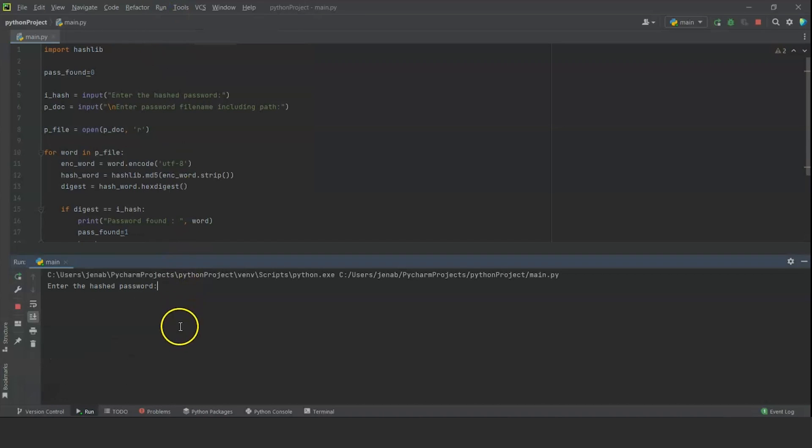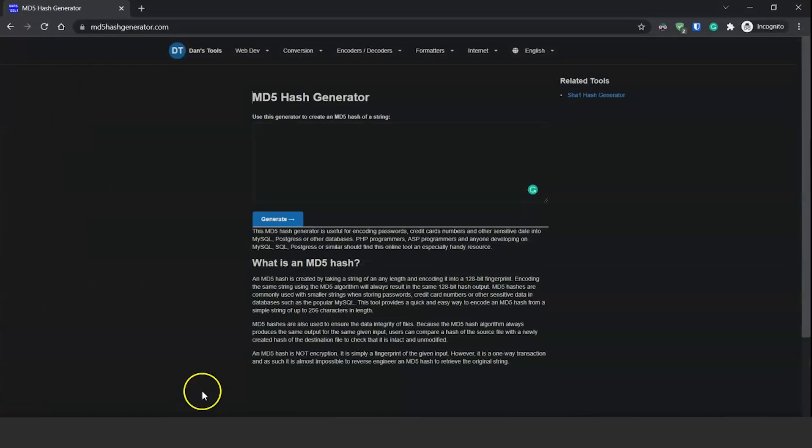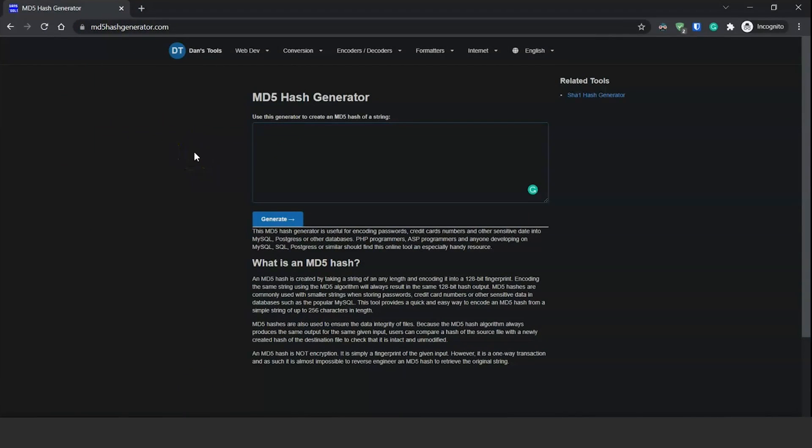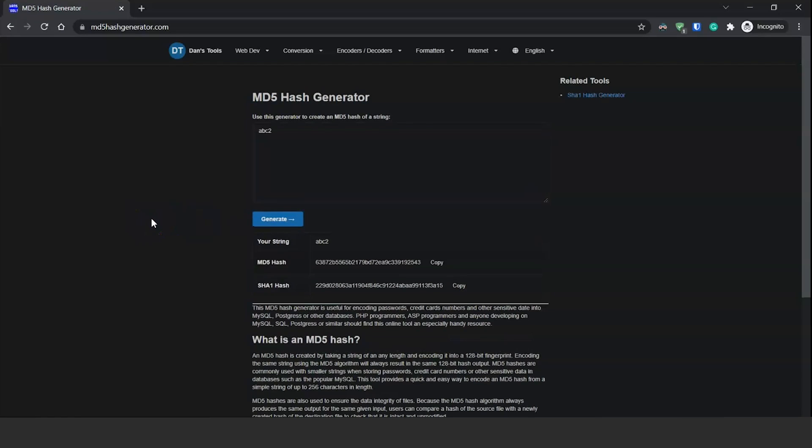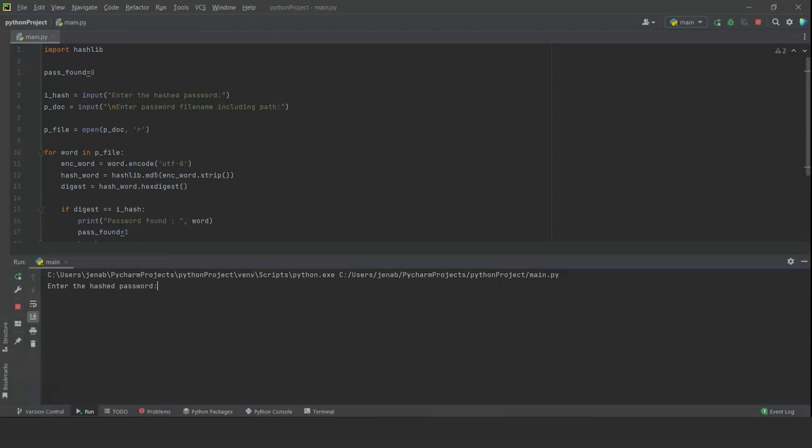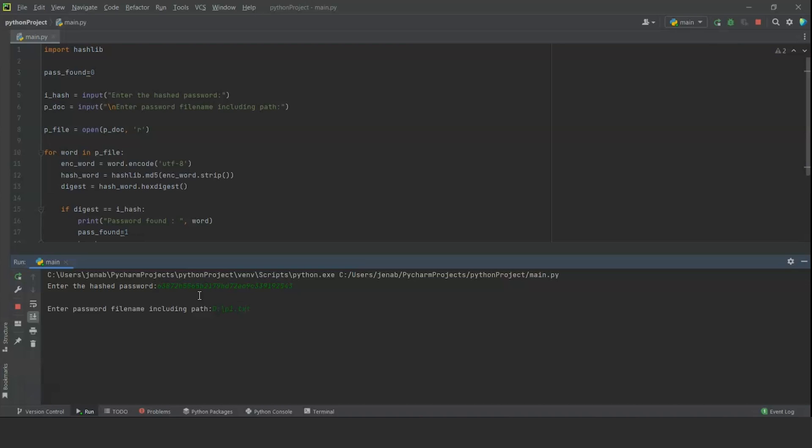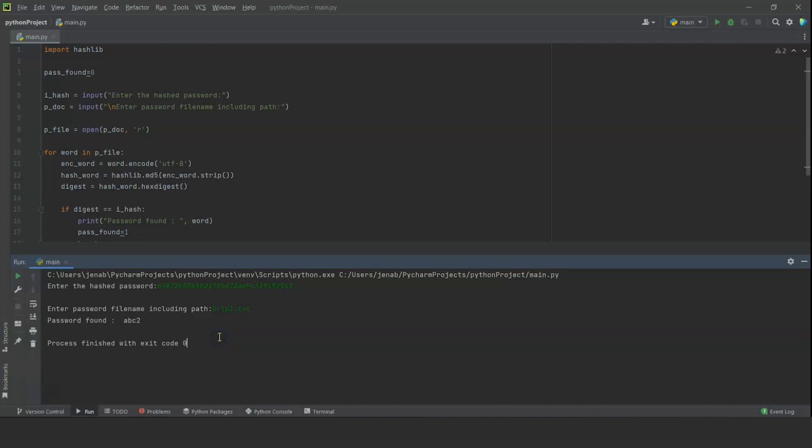Now, to generate a hashed password, we are going to use an online tool known as md5hashgenerator.com. Now, let's say our user password is the same as the one we used in the last program, which is abc2. We are going to generate the hash. We are going to copy the md5 hash here, press on copy, and we are going to paste control V and press enter. Now, this password file name is asking for the location of the word list. I have stored the word list in my D drive with the name of p1.txt. This file has a list of passwords, which also include the word abc2 in there. So we are going to press enter. As you can see, it has found the password abc2 after doing the hash functionalities.